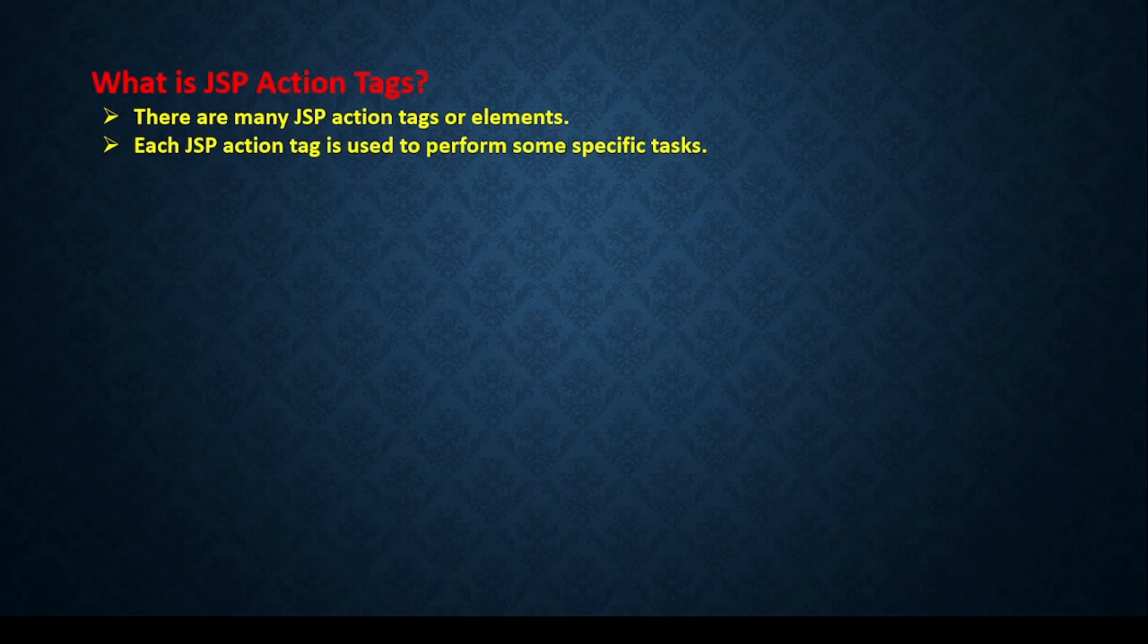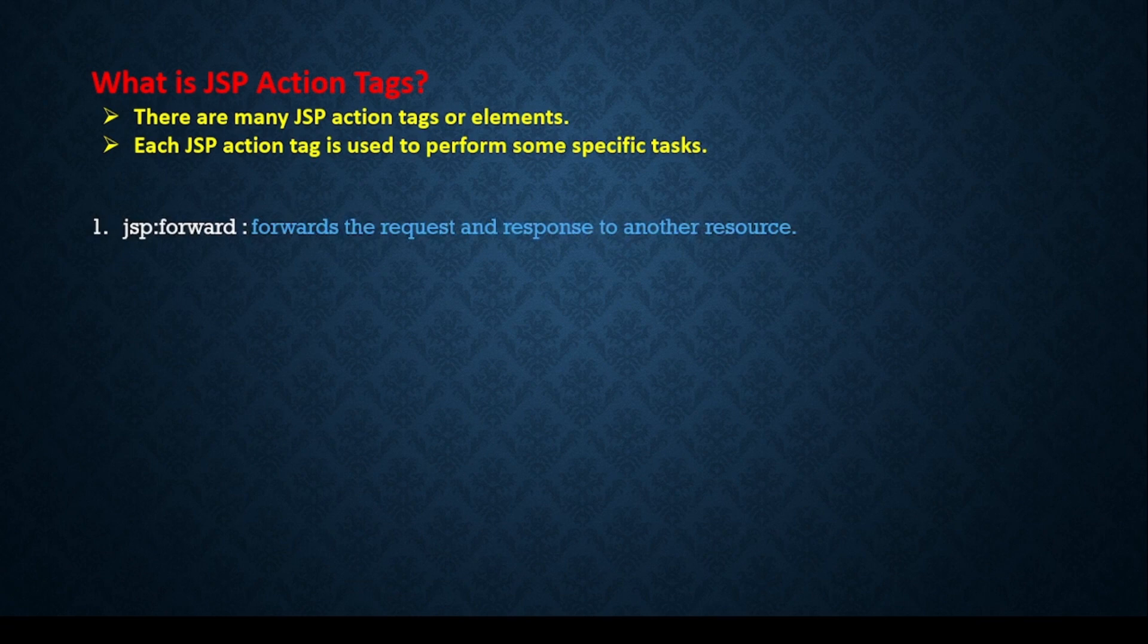These are the elements you might have come across while studying servlet. But here the question is how we can work similar kind of tasks by using JSP action tags. Let's see the JSP action tags one after another.